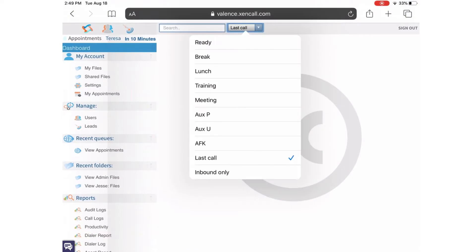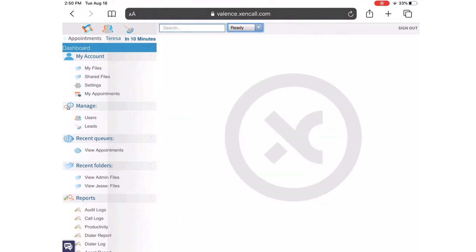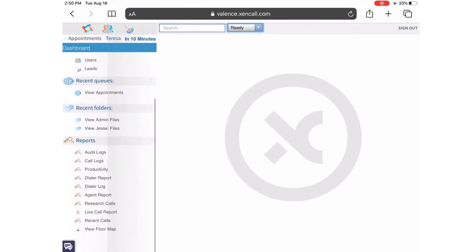To get started receiving calls, go to the center top of the screen where you change your status to ready. This allows you to start receiving calls.